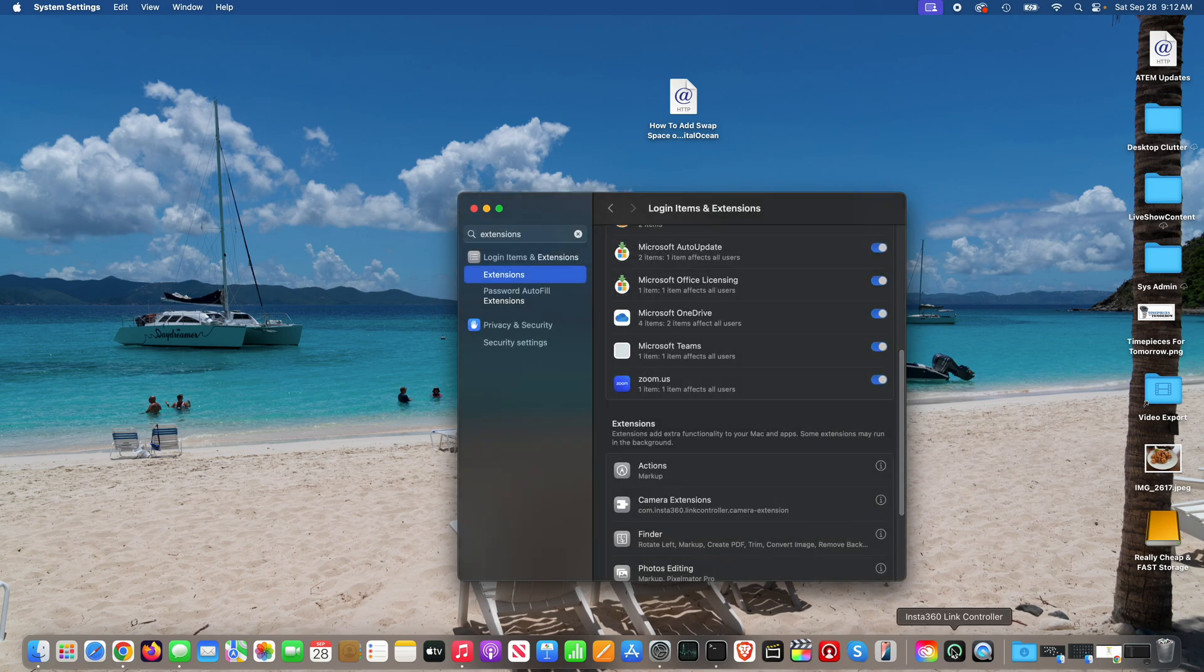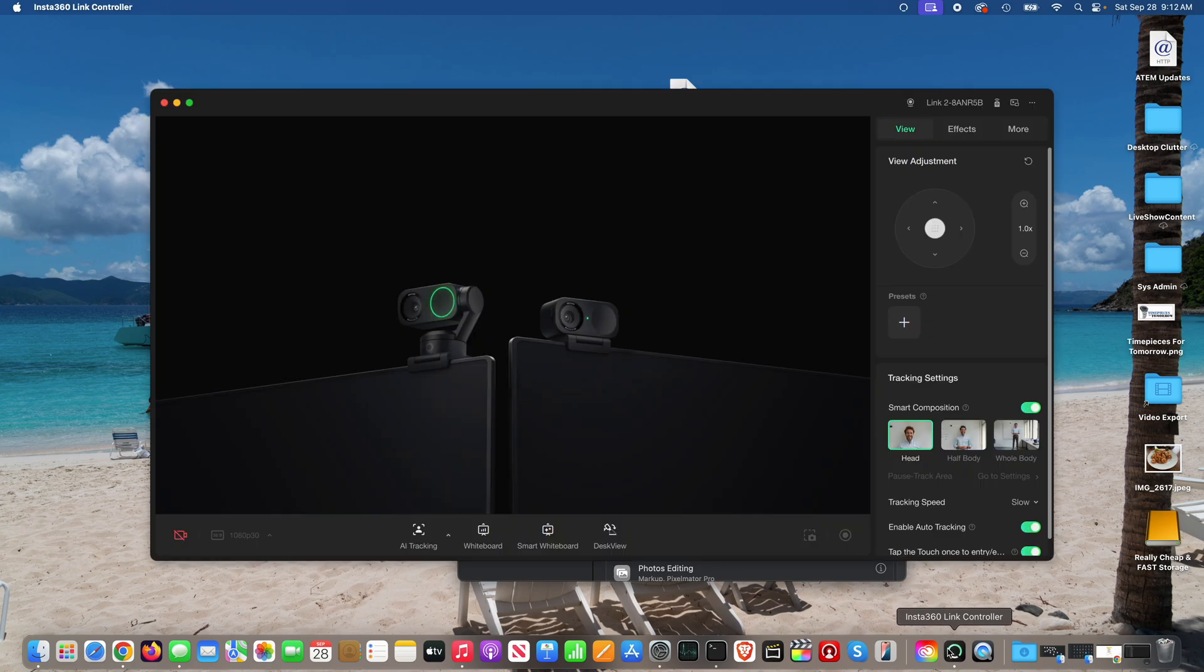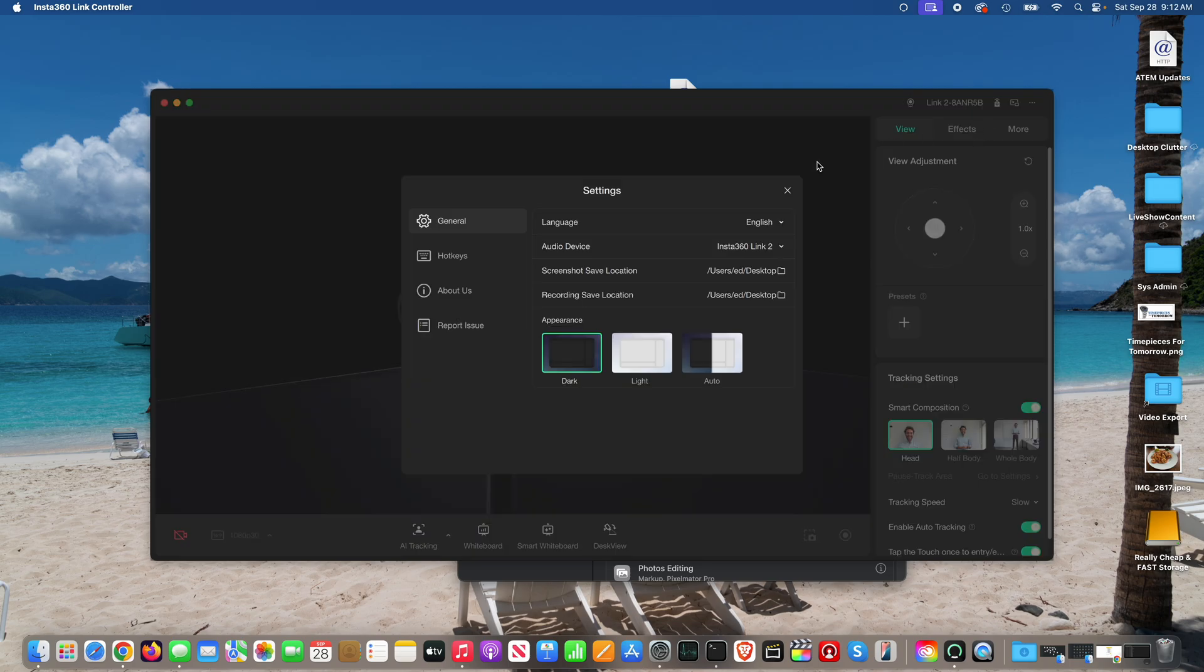Go back into Insta360 link controller. Go to more settings within Insta360 link controller, and once this loads,